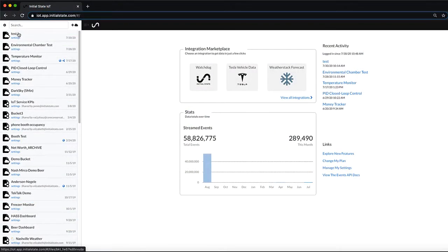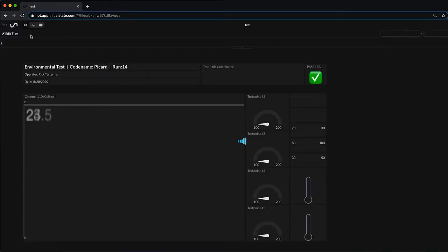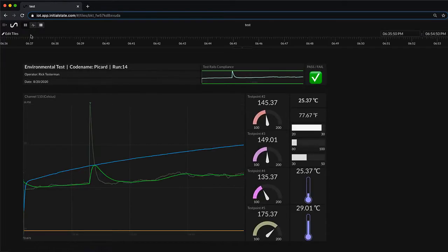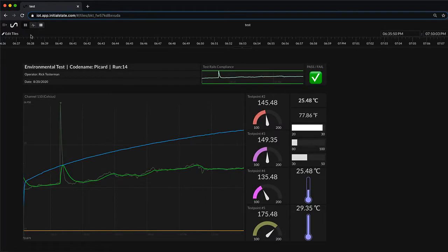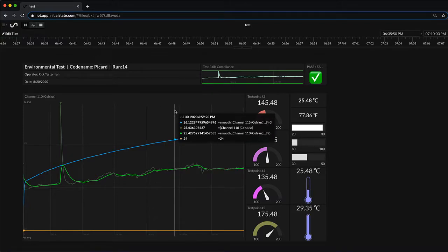Now let's head over to a browser. I'm on a computer here but you could be on your phone. This is completely remote and not on the same network as the data logger.